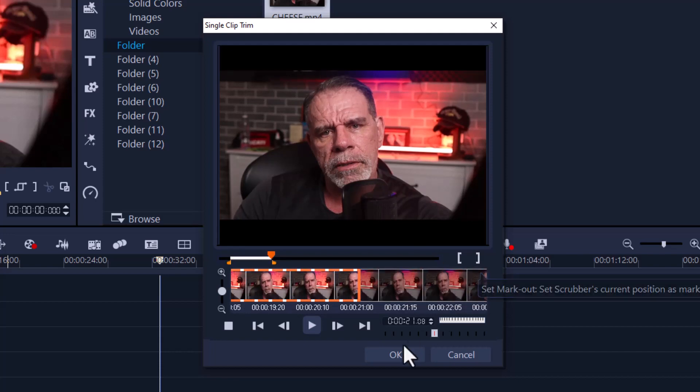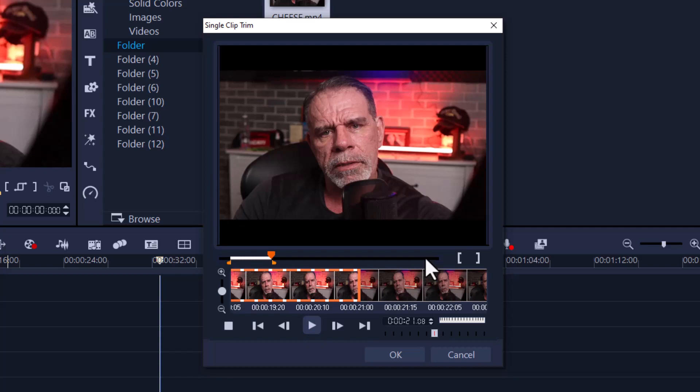Once you're done you just press OK. Now before I go, I'm going to teach you why this one is the best option. You have really good control when it comes to making precise cuts or edits with your video clip.